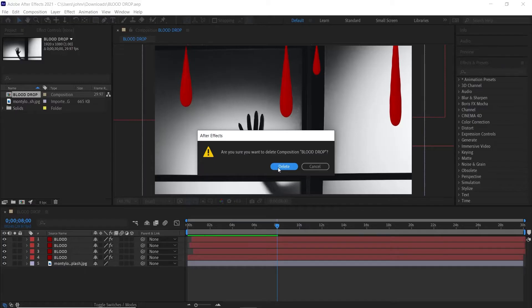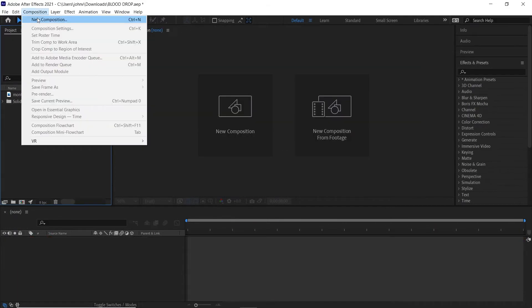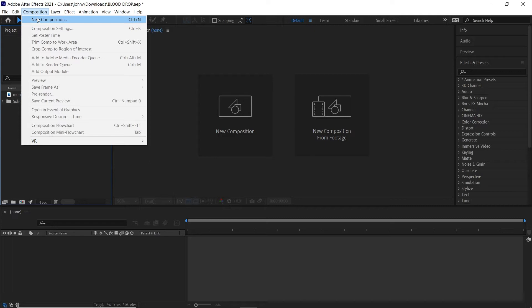Alright, so what we're going to do first is go to Composition, New Composition, and we'll name our composition Blood Drops. Feel free to adjust these as needed. I'm going to leave it at 1920 by 1080, click OK.